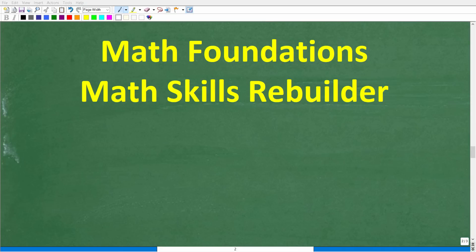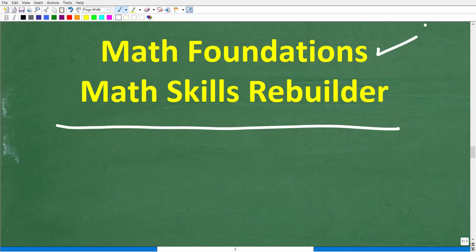I hope this video helped you out. If that's the case, don't forget to like and subscribe. If you need additional help in basic math, check out these two courses. The first is my math foundations course — a quick review of basic math. If you want to review basic math, algebra, and geometry, then check out my math skills rebuilder course. I'll leave links to both of these courses in the description of this video. With all that being said, I definitely wish you all the best in your math adventures. Thank you for your time and have a great day.